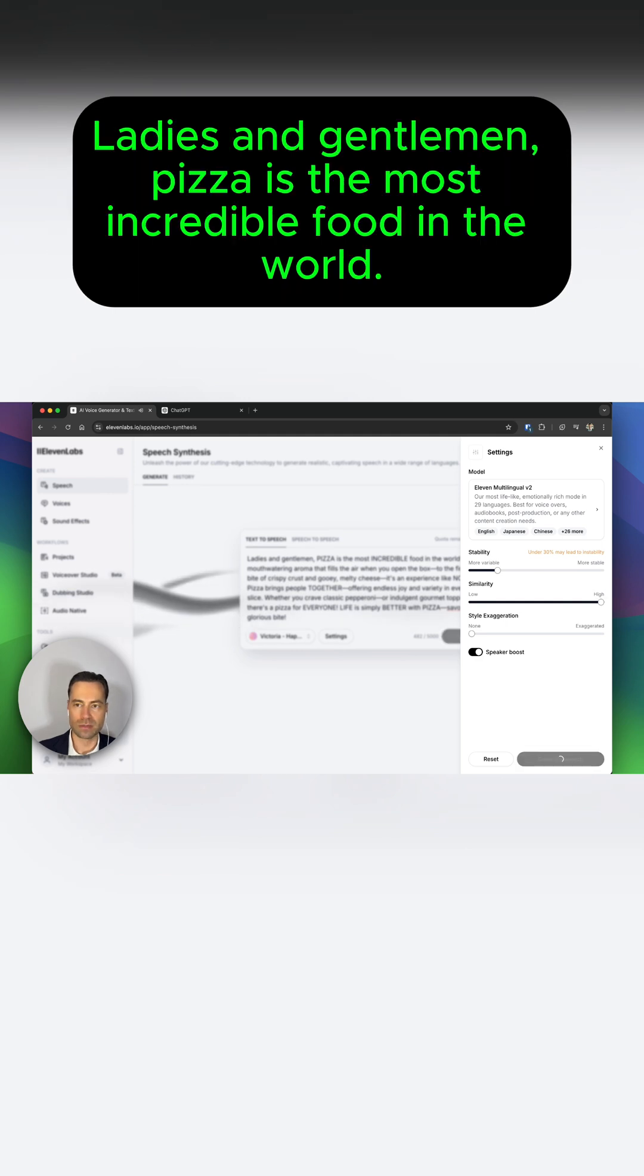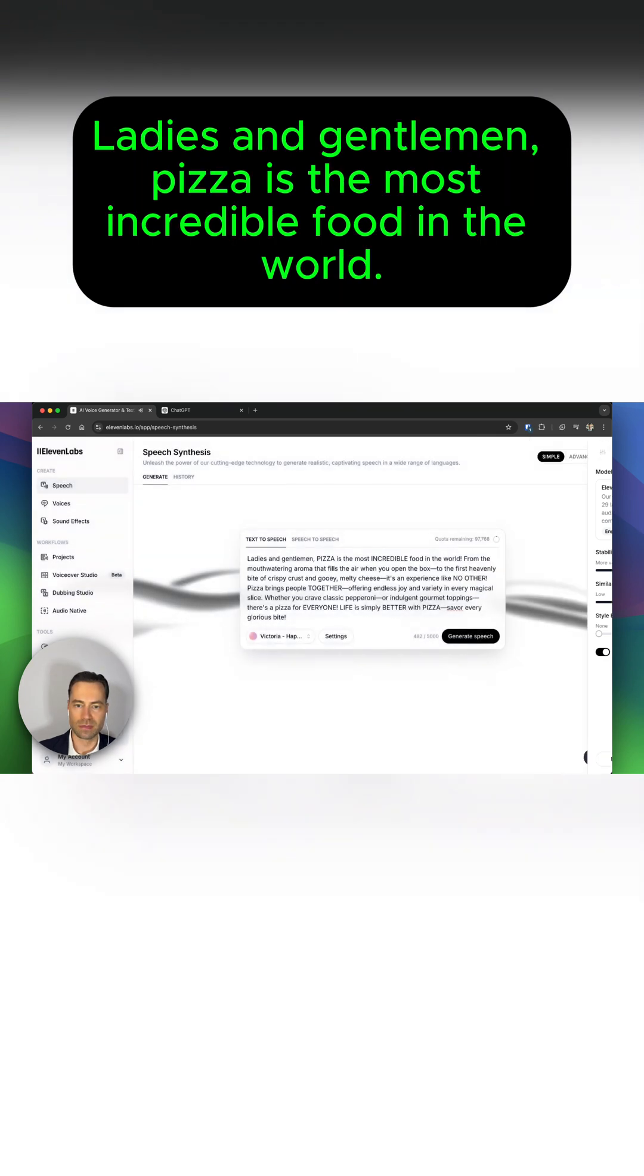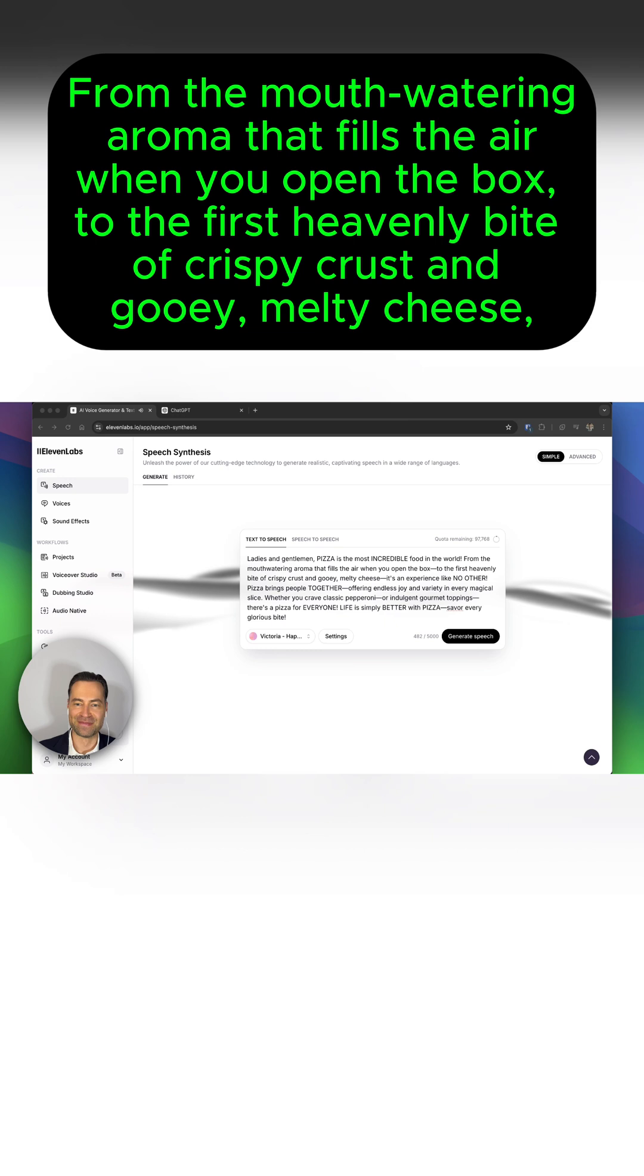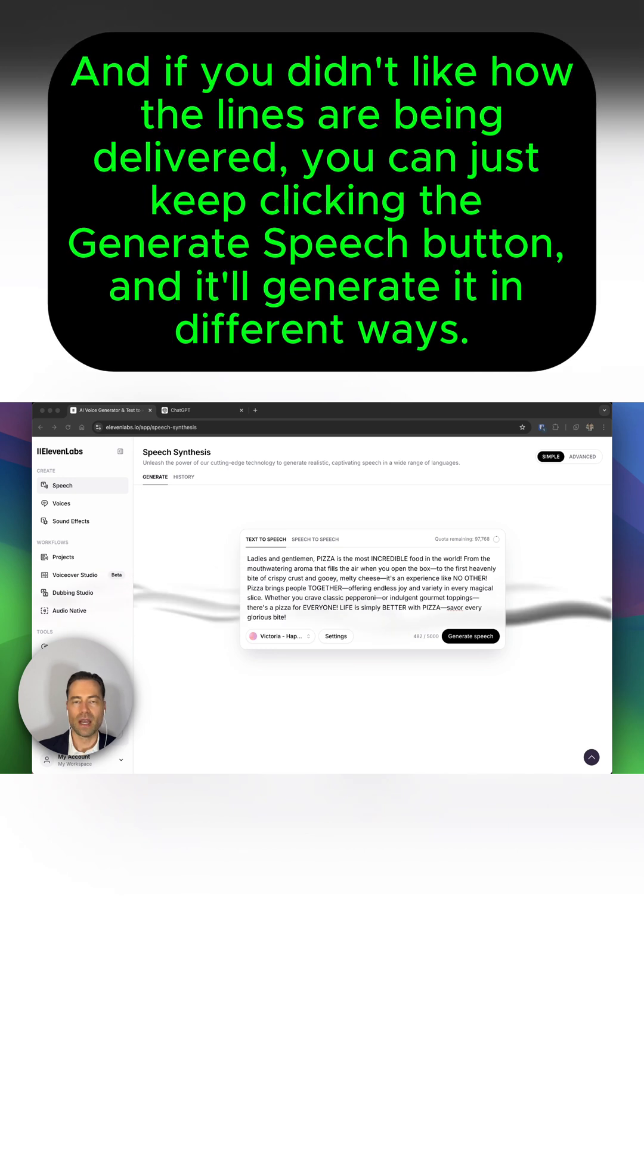Ladies and gentlemen, pizza is the most incredible food in the world. From the mouth-watering aroma that fills the air when you open the box, to the first heavenly bite of crispy crust and gooey melty cheese.